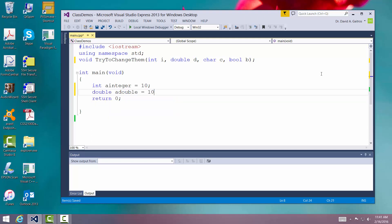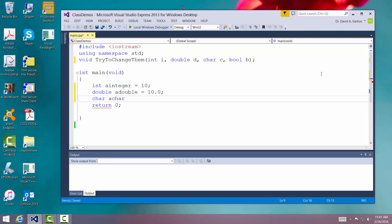We'll initialize it to also 10. Character, we will say a car and we'll initialize it to lowercase t.